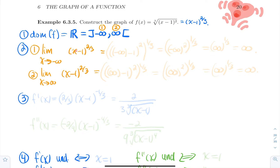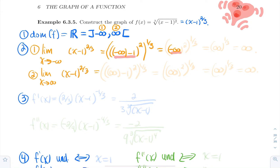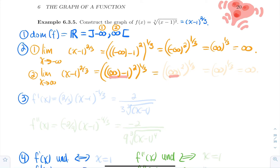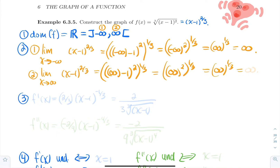Plugging in minus infinity: you get minus infinity minus 1 to the power 2 thirds. It's easier to apply the numerator power first, then the denominator, so that's the same as squaring first then taking the cube root. You get minus infinity squared to the power 1 third, which is infinity to the power 1 third, which is infinity. For the limit going to plus infinity, you similarly get infinity squared to the power 1 third, which is infinity. So this function has no horizontal asymptote — both branches go up forever on both sides.